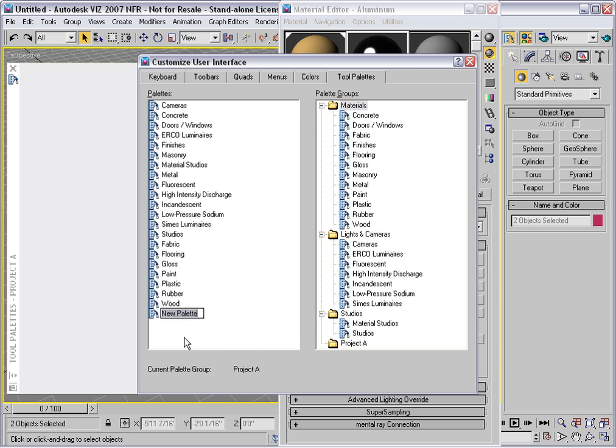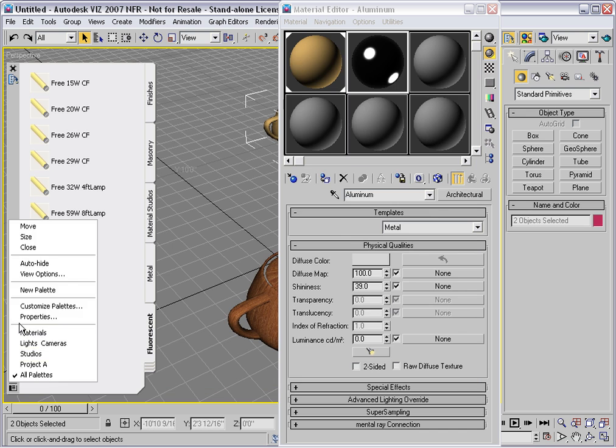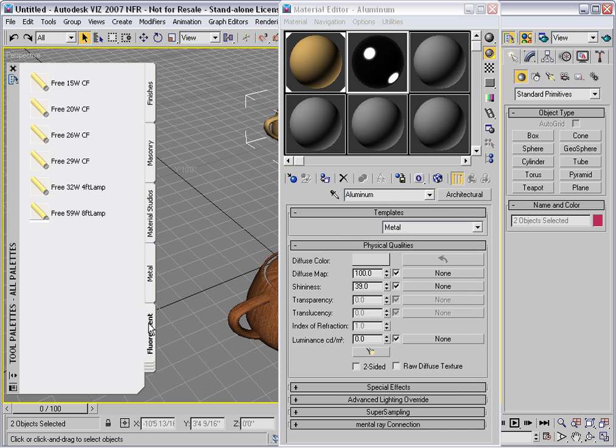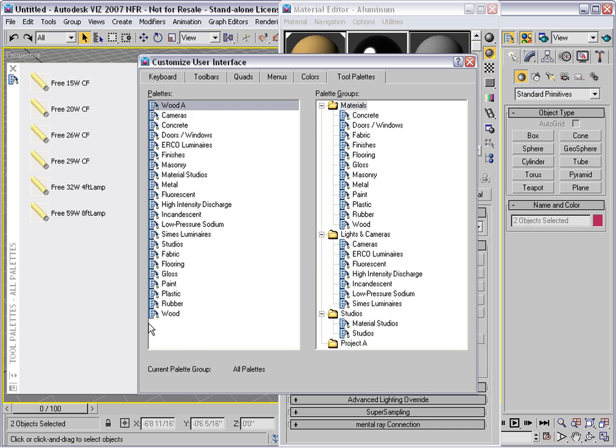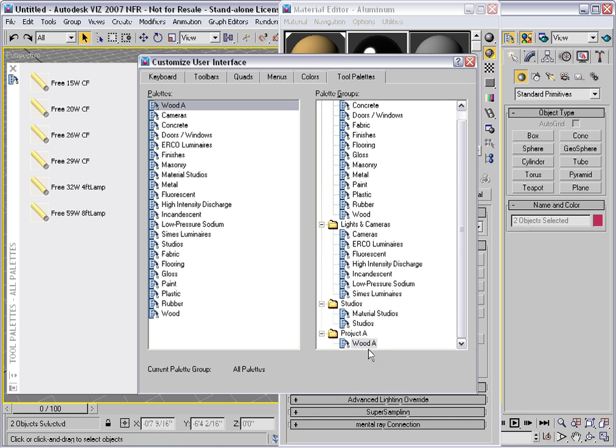And you can call this whatever you want. It depends on your project and how detailed you want to be. Perhaps I'll call this Wood. It has to have a different name. We'll just call it Wood A. And then once that's created, you have to drag it into the palette group like that, and then that palette will show up in that group.